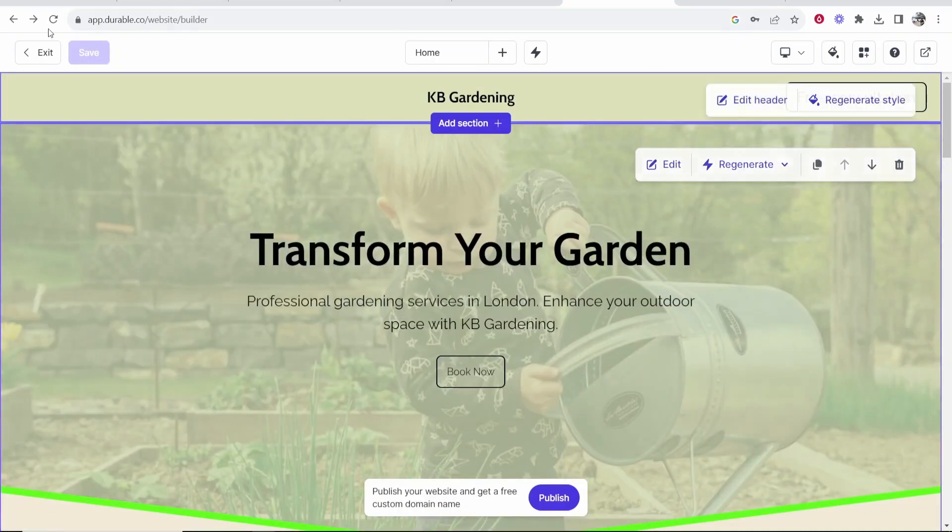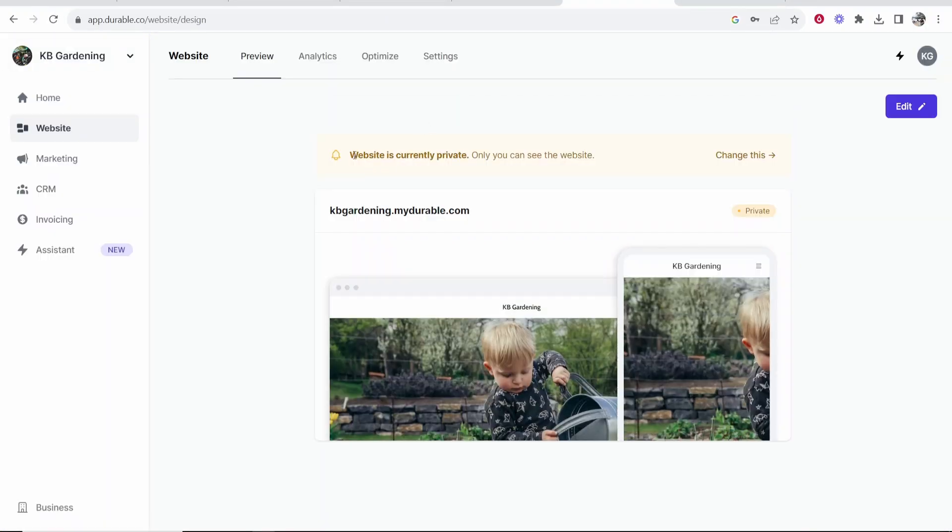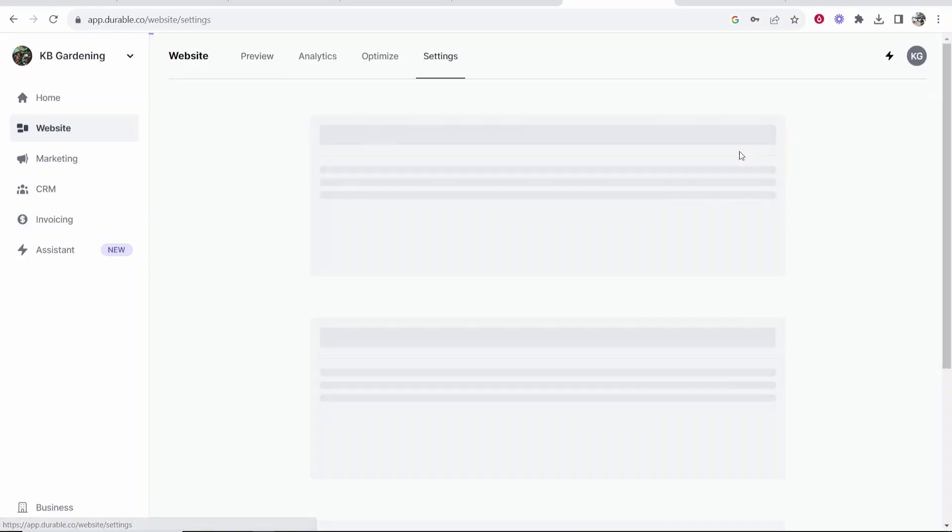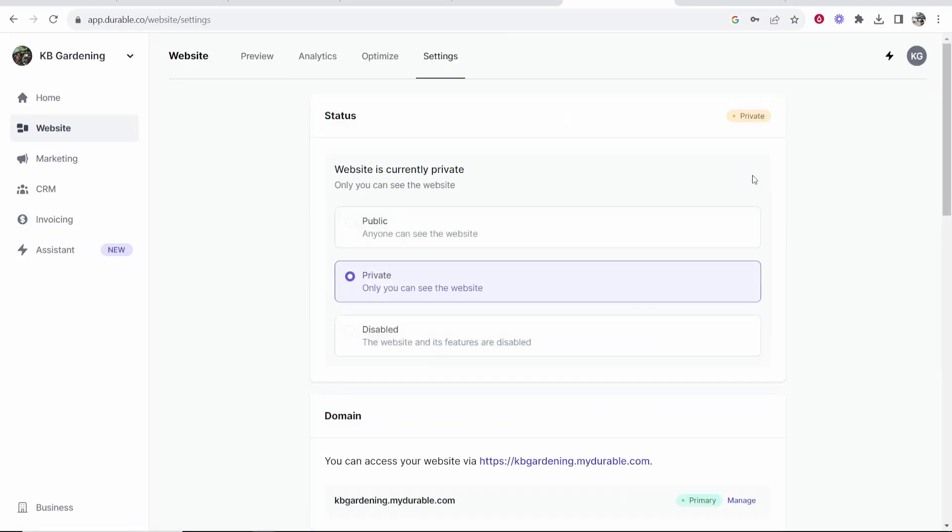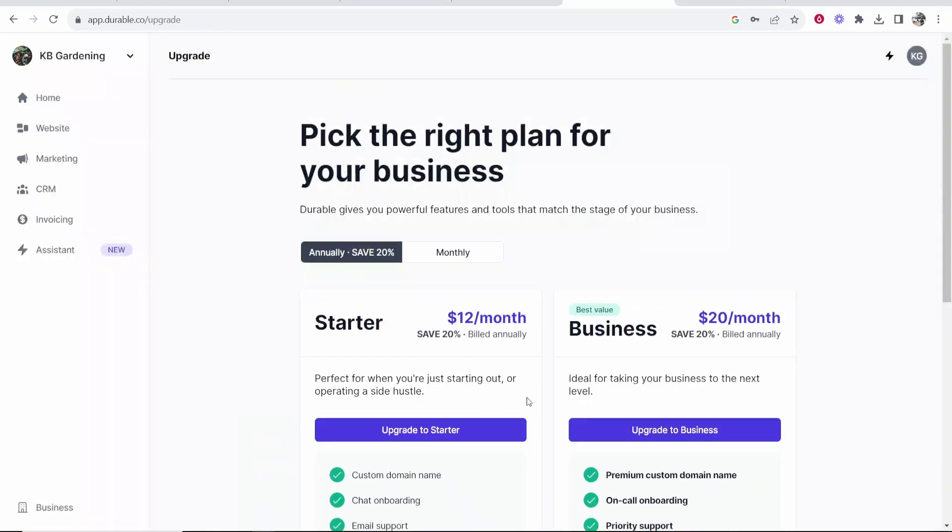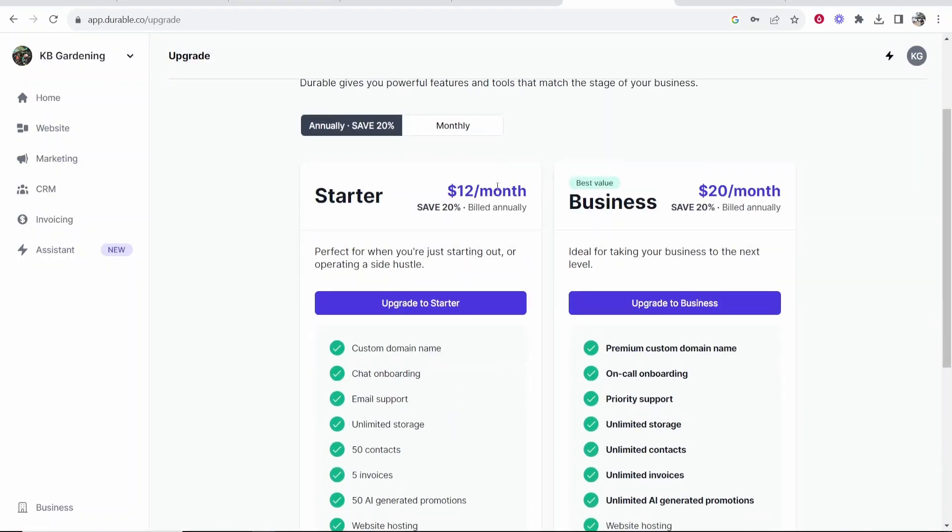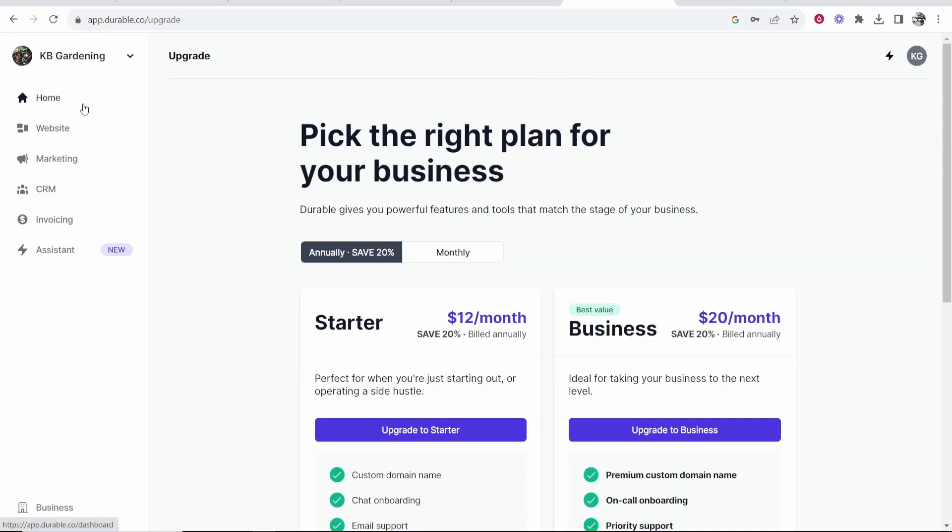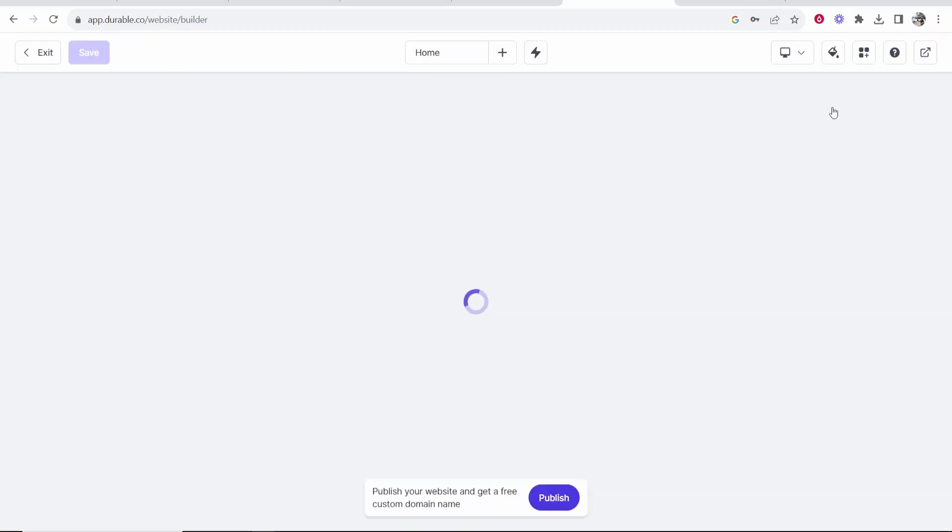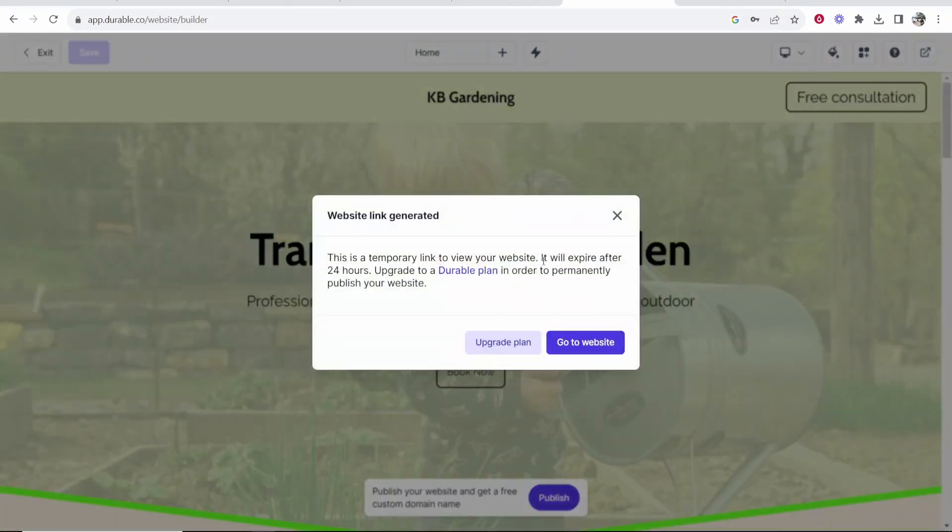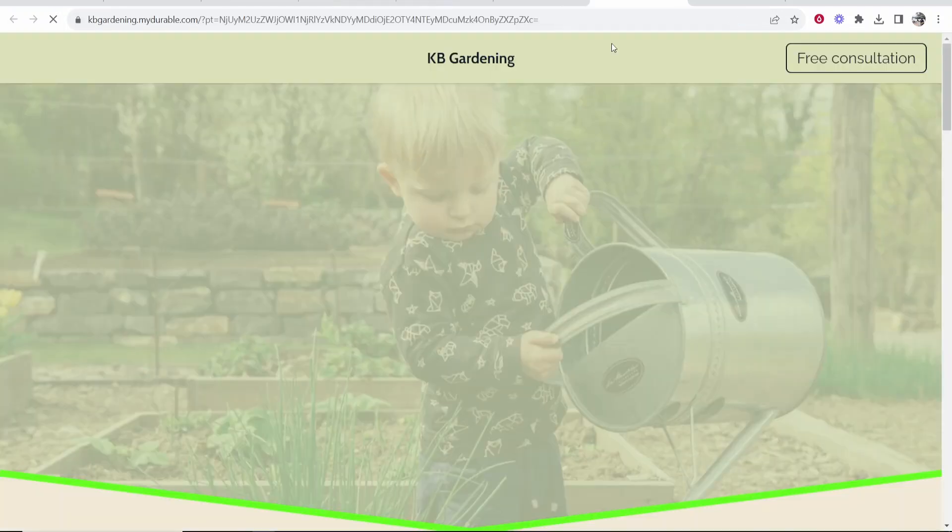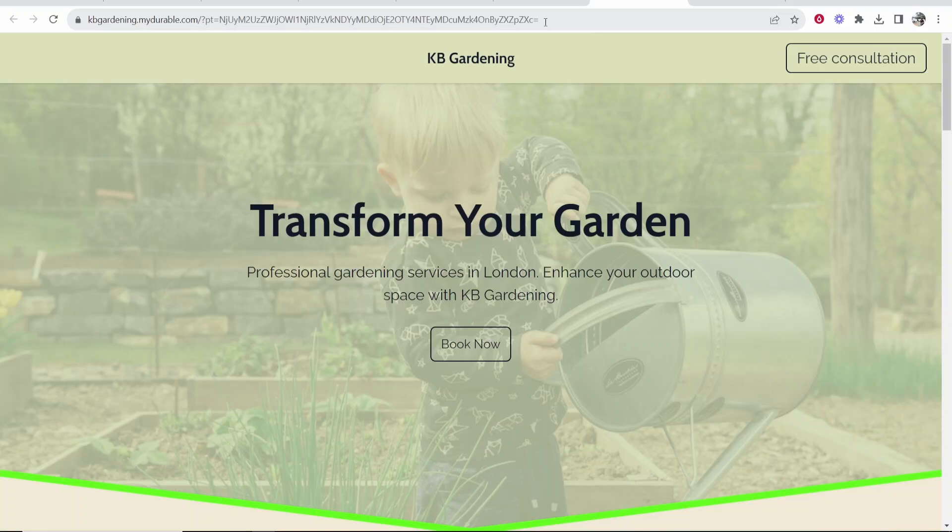Now once you are happy with your website you want to go to exit and it's going to say it's currently private. You want to change this and go into your settings. Go into your back end and you can change this from private to public. You'll then be given the option to upgrade and get a custom domain if you want to. If you just want to keep it on the normal domain go to website. Go edit and then click on preview website and it's going to tell you the temporary link will expire in 24 hours. That's fine if you obviously only want it for 24 hours. If you want it for more than that you're going to have to then pay.